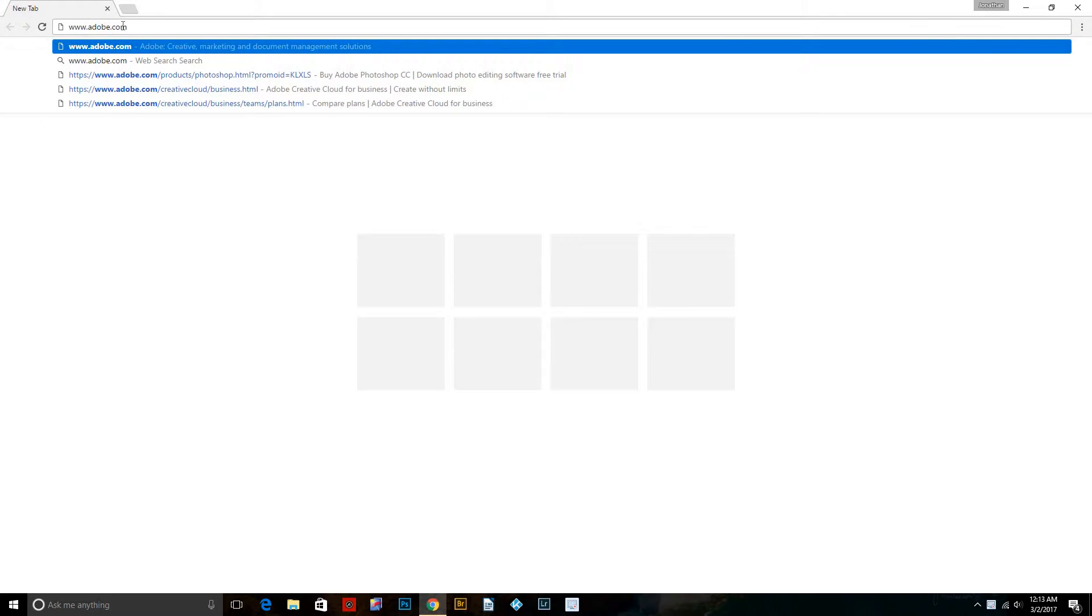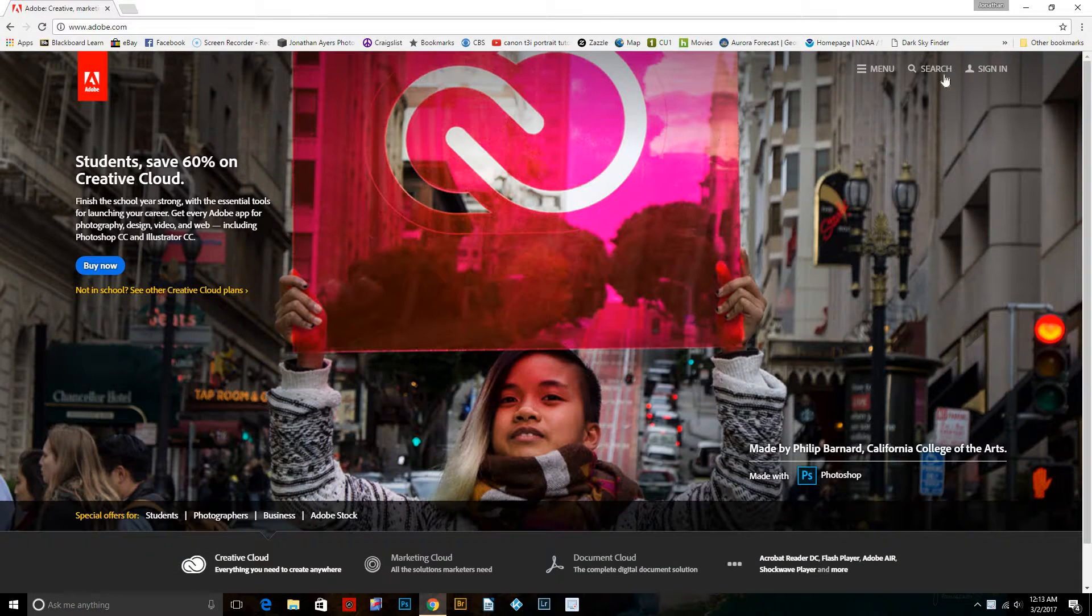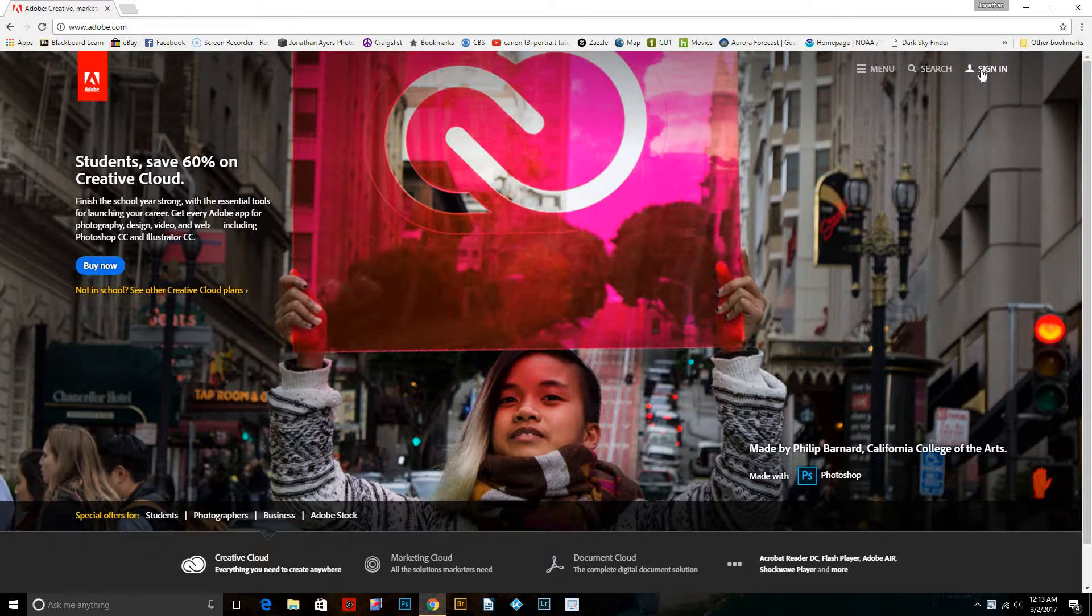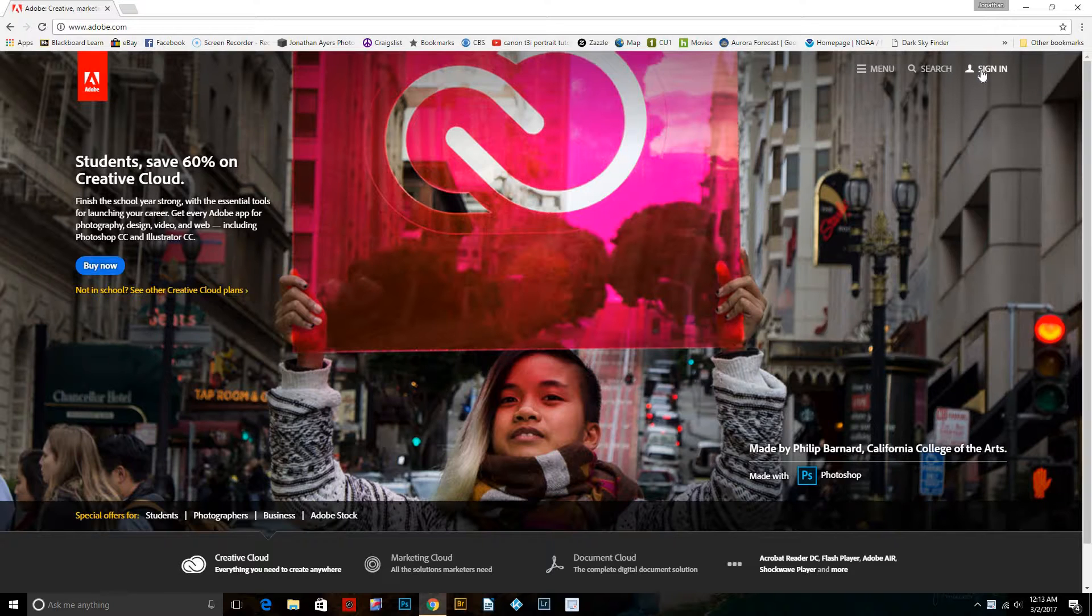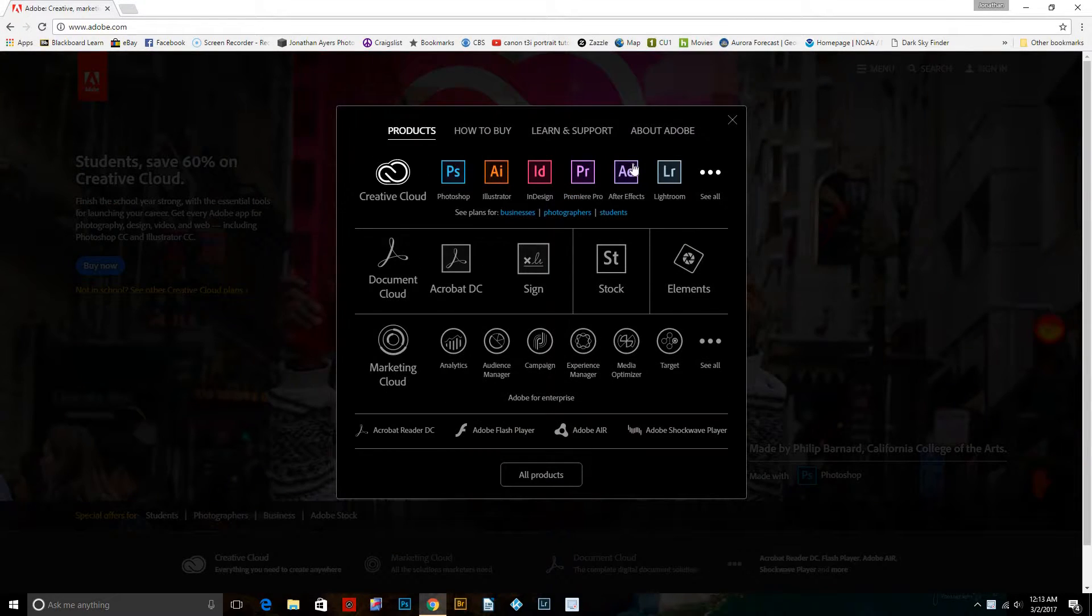Just go to www.adobe.com and then when you get here, you'll need to either sign up, sign in, or you can just go straight to the menu.